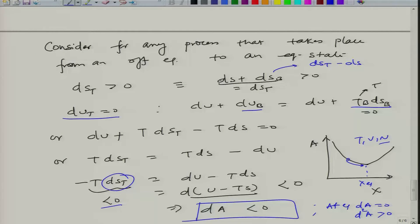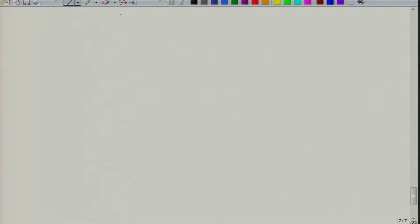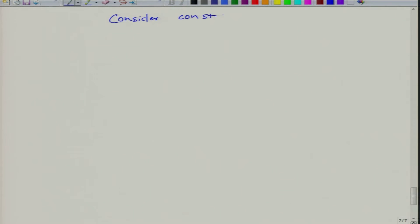We can extend this kind of analysis to other cases. For completeness, we consider a constant pressure bath system, where we have a system connected to a piston-cylinder arrangement and also connected to a pressure bath.